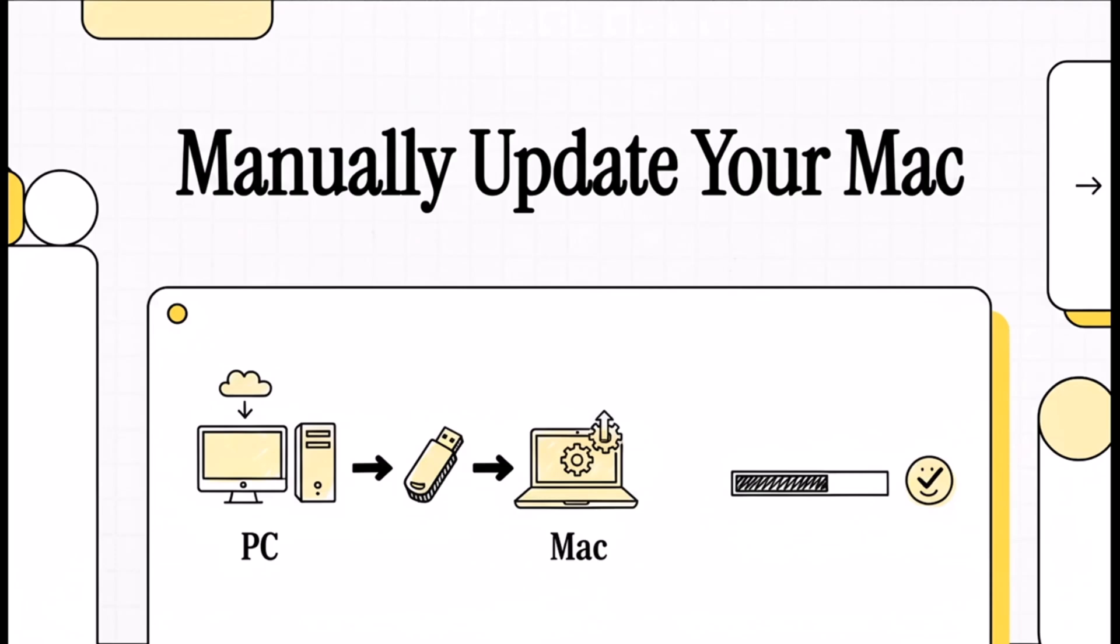Hey there, and welcome. So if you're watching this, I'm guessing your Mac is being a little stubborn about updating. You're in the right place. We're going to jump right in and get this sorted out so your computer is running on the latest and greatest software.